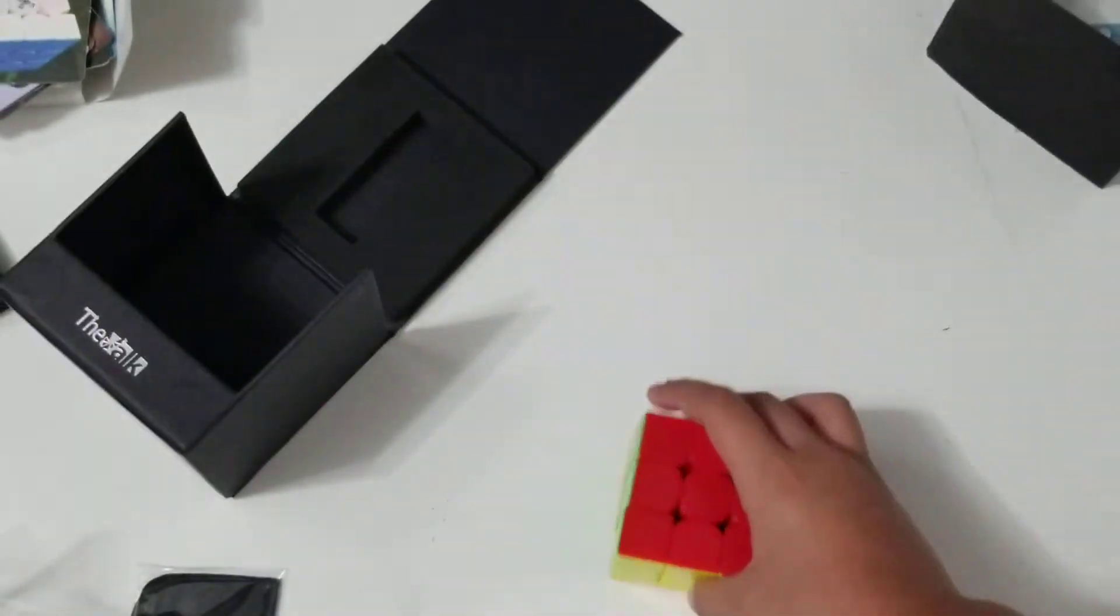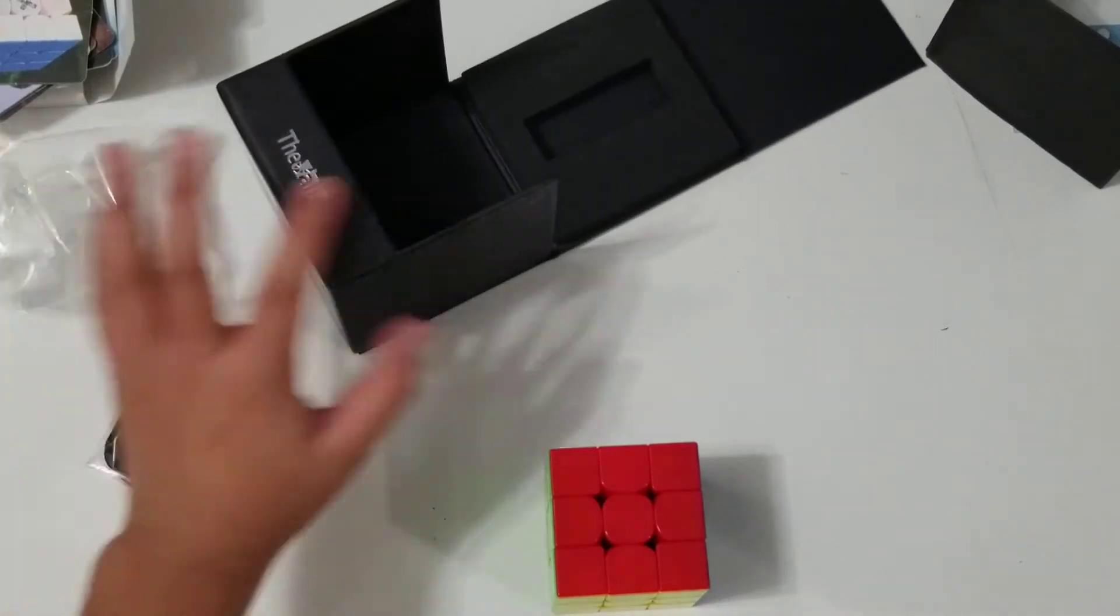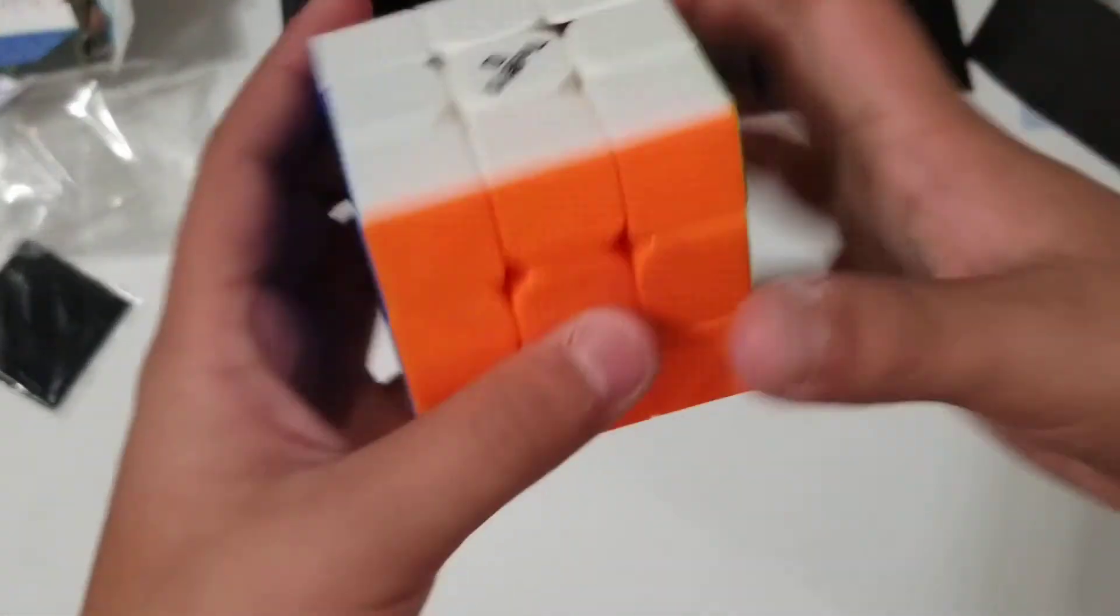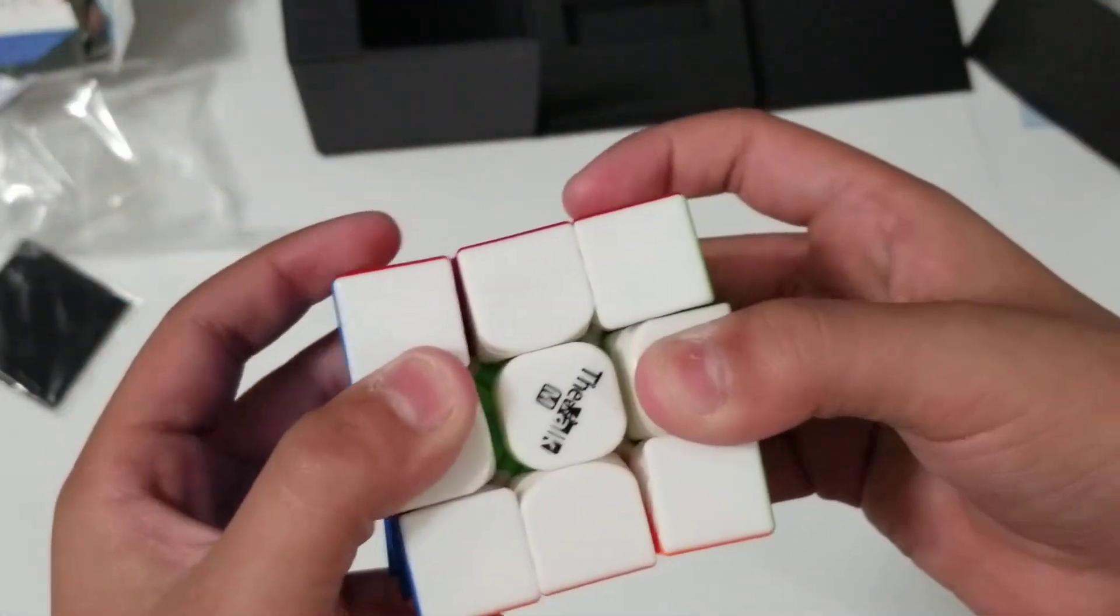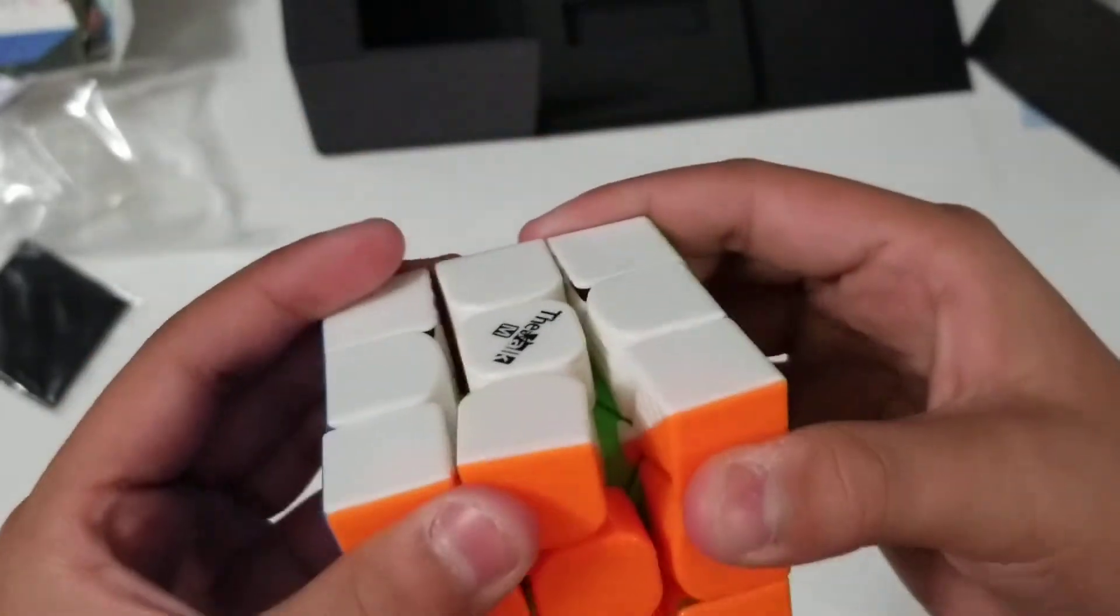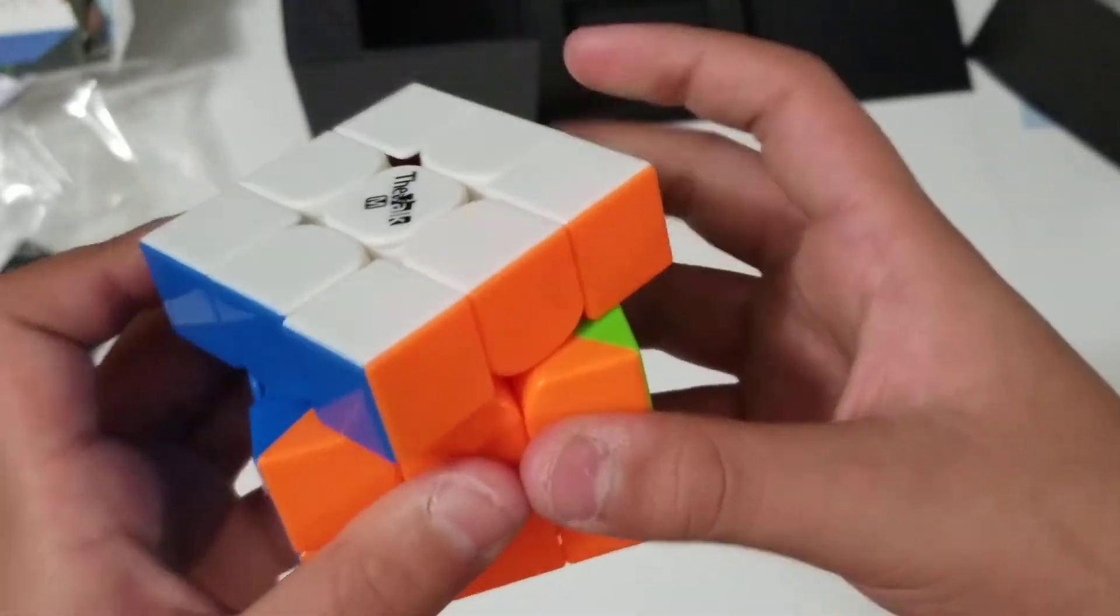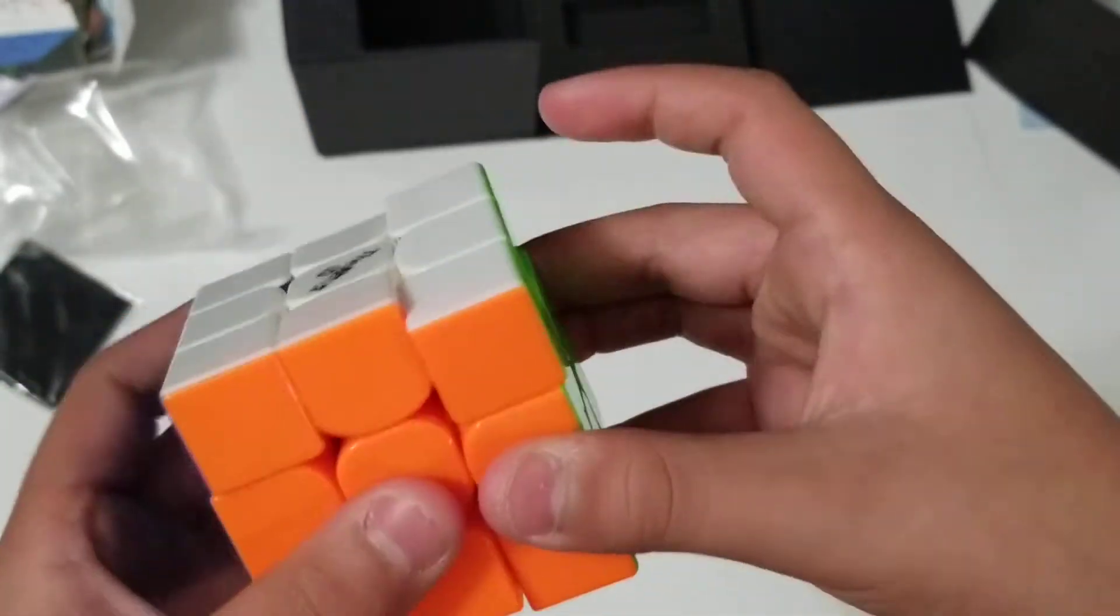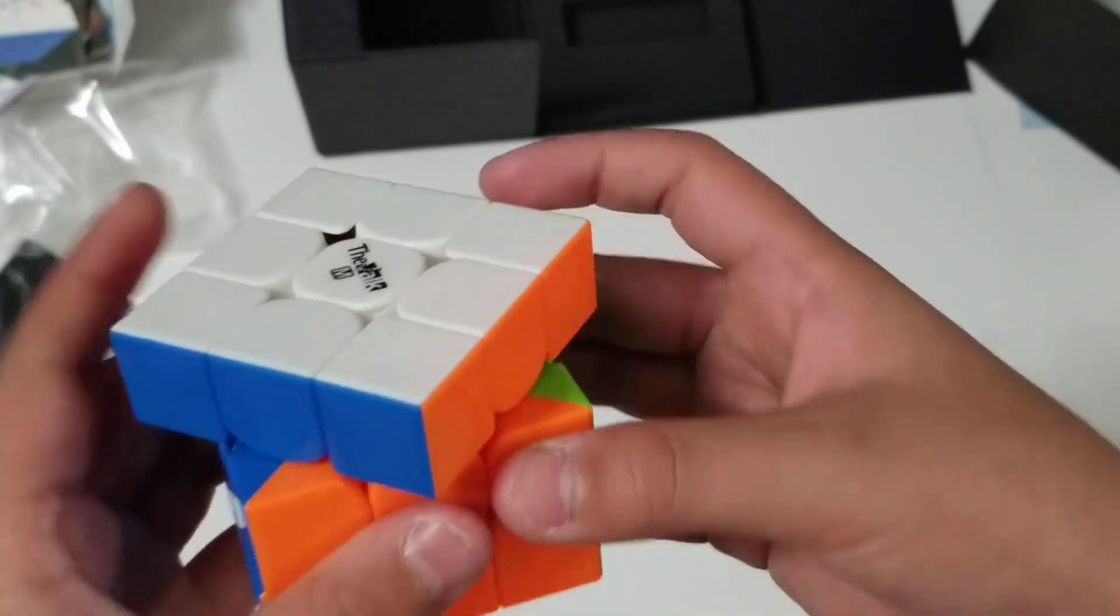So, first thing I noticed is the tensions are a little bit too tight. But the corner cutting... 45 degrees.